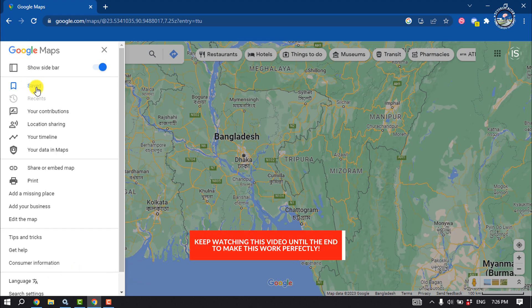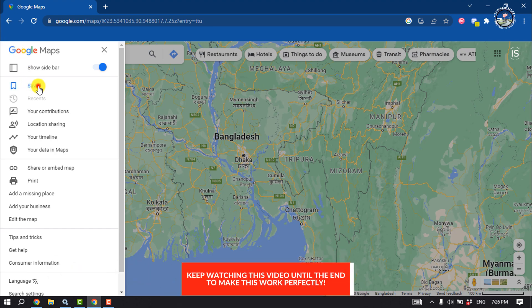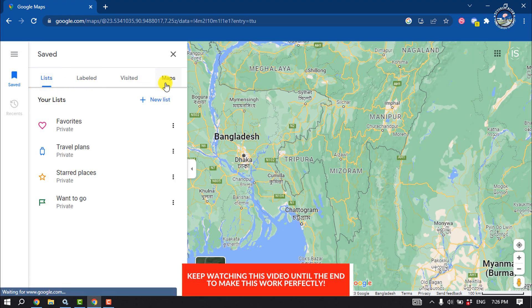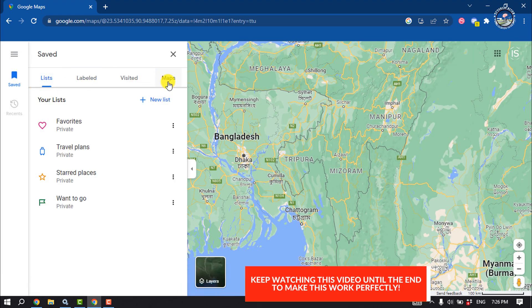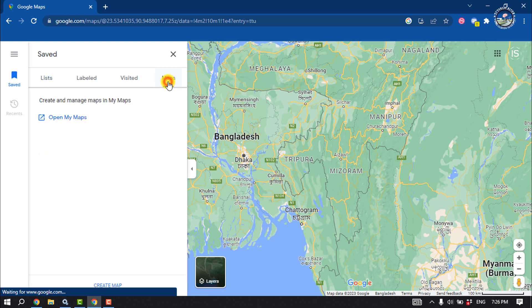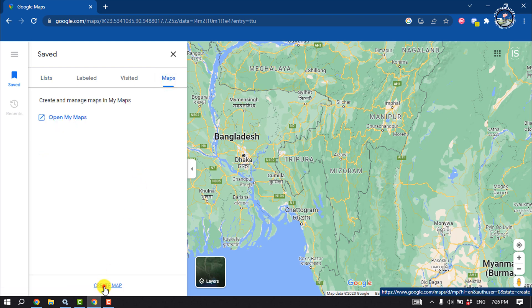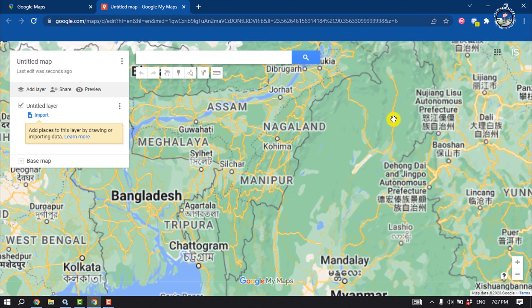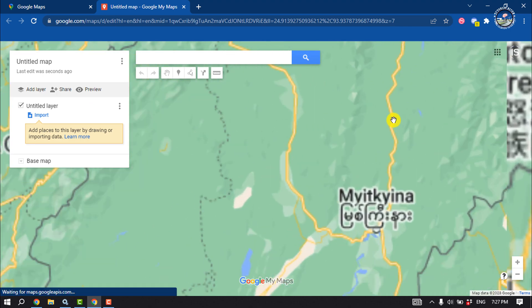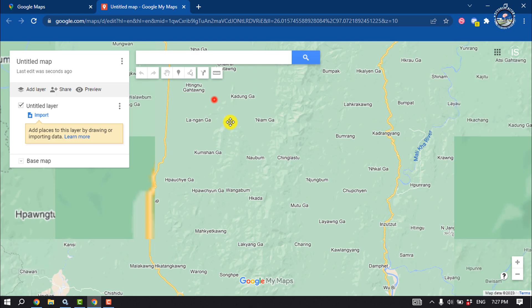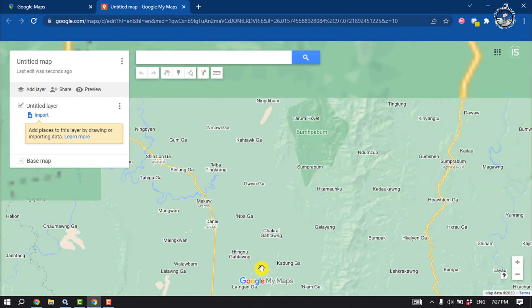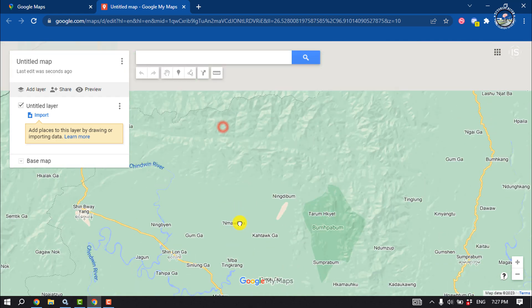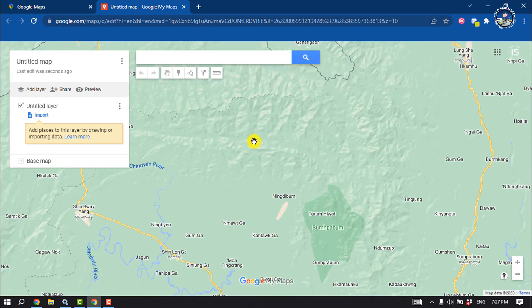Click on Saved, then select Maps. Click on Create Map and now search for the location or area you want to create a map for.